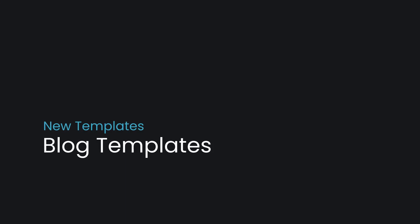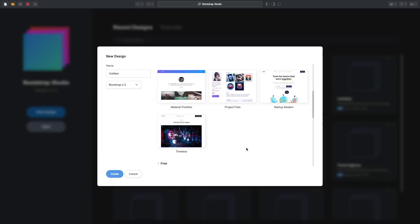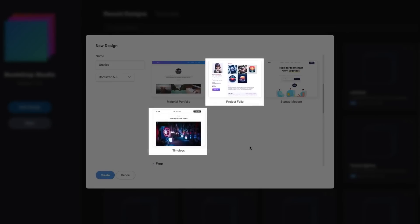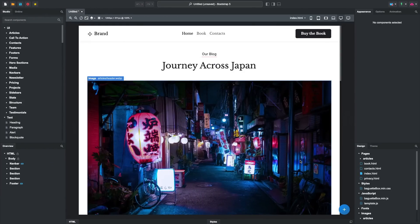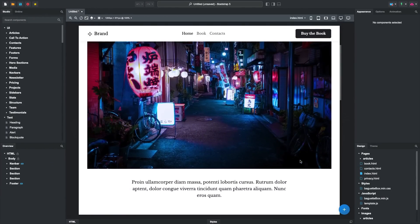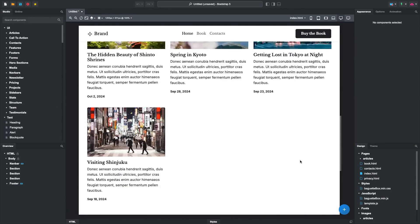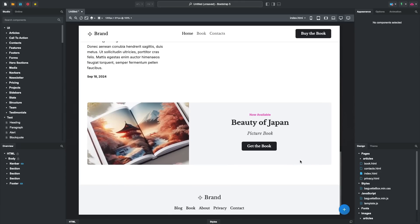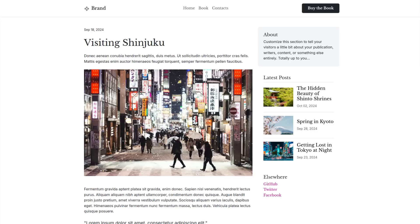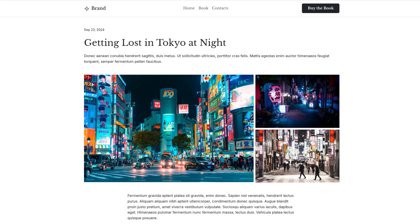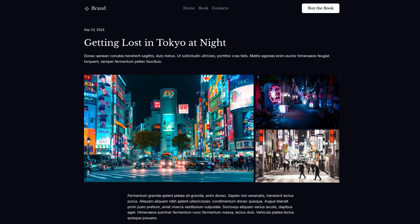Bootstrap Studio 7 comes with two new beautiful templates that make good use of the blog features. Timeless is a sleek and modern blog template that comes with multiple pages and widgets. You can choose between several different article styles. The template looks great in both light and dark mode and is a great way to build a media-focused site.